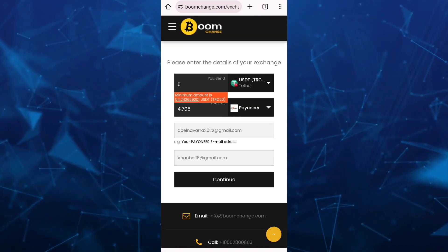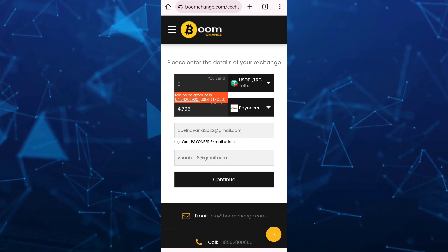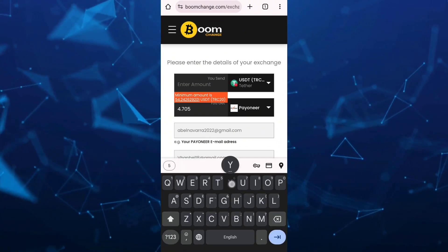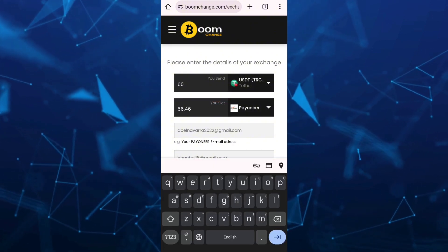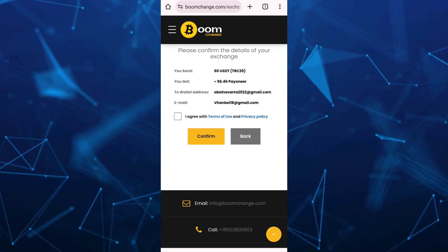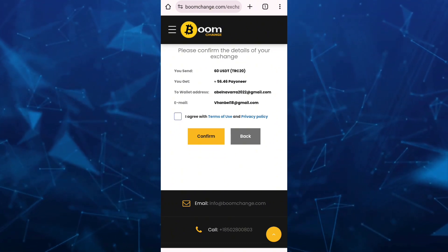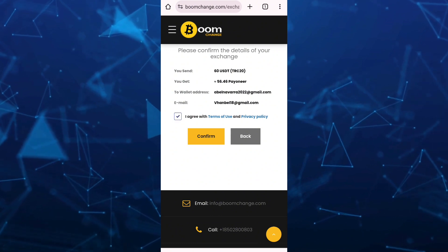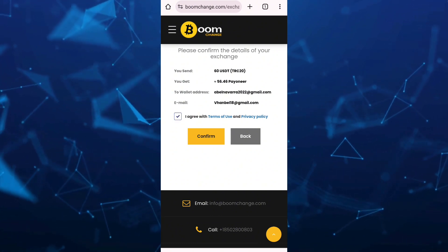As you can see here, we have some errors, so we should add the amount on the USDT. For example, I'm going to put 50 or 60. Then tap on the continue button. From here, just check all the details, then check the 'I agree with terms of use and privacy policy' box, and tap on confirm.